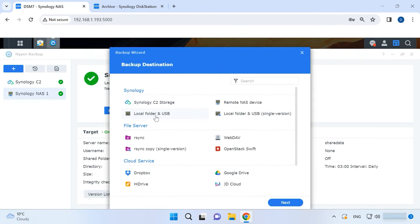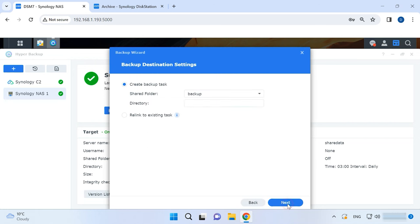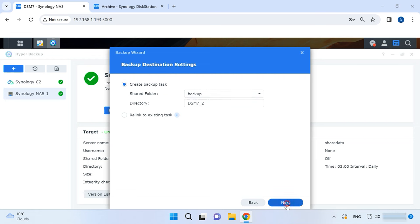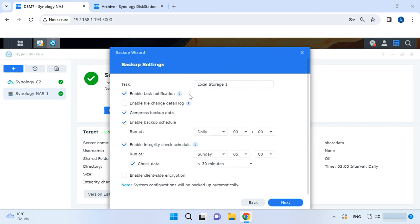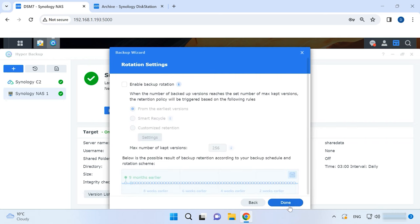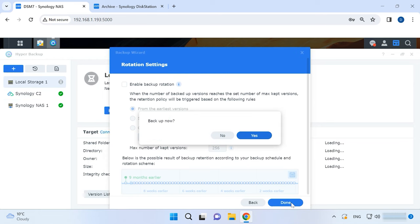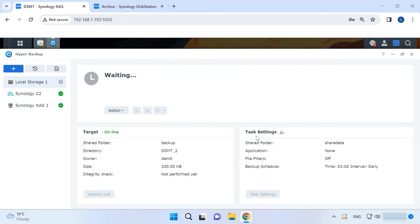Another backup type is Backup to a local folder. In this case, the copy of your data will be stored on the same device. You should select a target folder where the backup file should be stored, and choose the folder which should be backed up. Add application backup and configure the schedule. After that, you will see the same message as in the previous backup method. Click Yes to create a backup file.